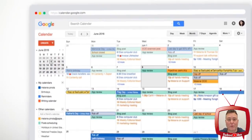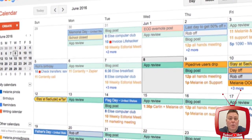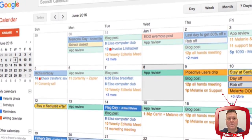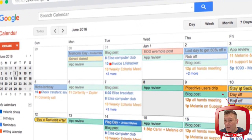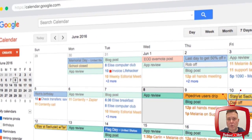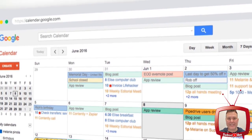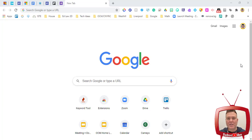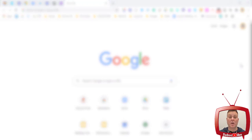Everybody's using Google Calendar, but are we really using it to the extent where we really know what we're doing and maximizing it to meet the needs of our daily schedule? We're probably not, so we're going to talk about basic buttons and features.